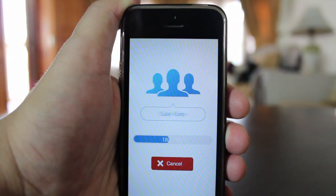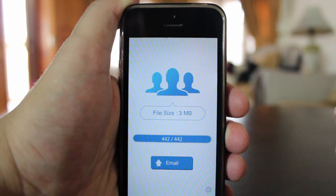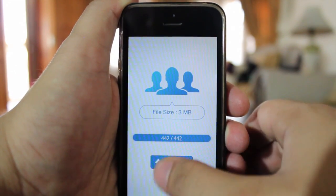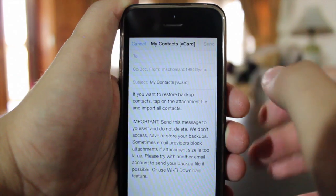After that, you have to tap email to save your contacts via email. You have to email those contacts to one of your email addresses.